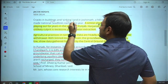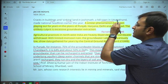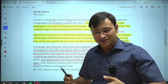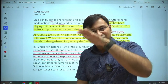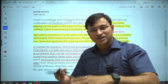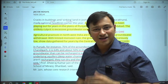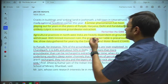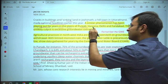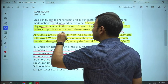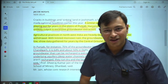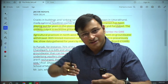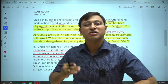Building cracks and sinking land in Joshimath — a hill town in Uttarakhand — made national headlines earlier this year. Because of unplanned development and construction of tunnels, the soil layers beneath Joshimath sank, resulting in subsidence and localized cracks. A similar phenomenon has been playing out for years in the plains of Punjab, Haryana, Delhi, and Faridabad. The unlikely culprit is excessive groundwater extraction.